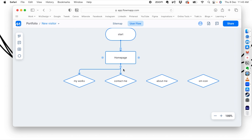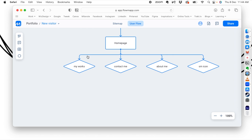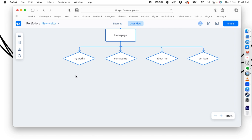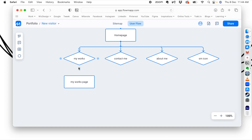We are going to follow only one user flow — what happens if they select 'My Works'. They clicked on 'My Works', so we create a process box called 'My Works Page' and connect it. So from the home page they see the buttons, they click 'My Works', and it takes them to the My Works page. That's the flow the user is going to have.